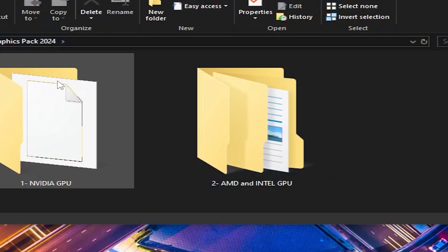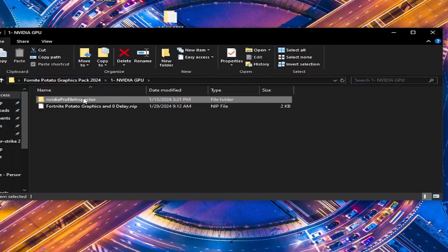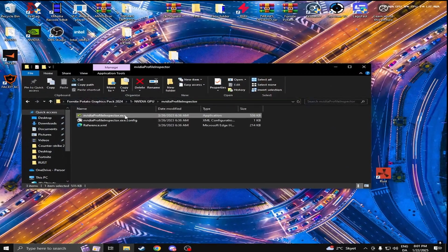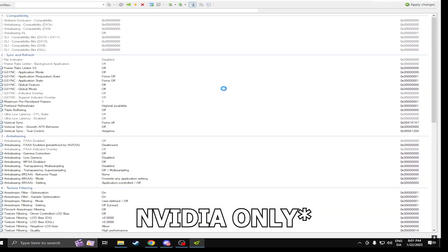So basically, you first want to go in here and do your NVIDIA Profile Inspector, only if you're AMD though. This is only for AMD real quick.